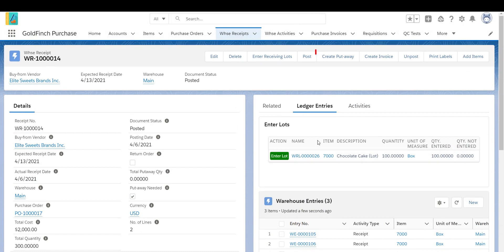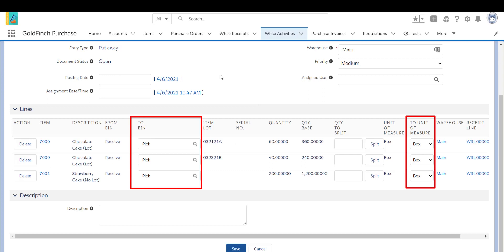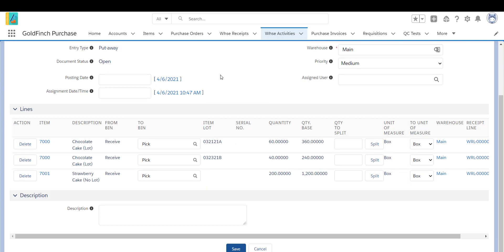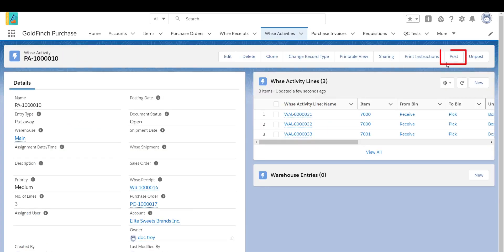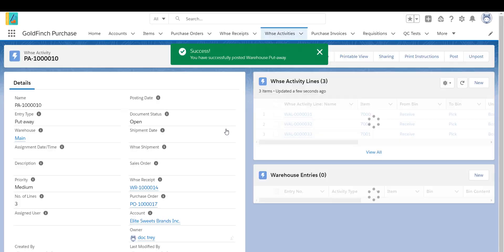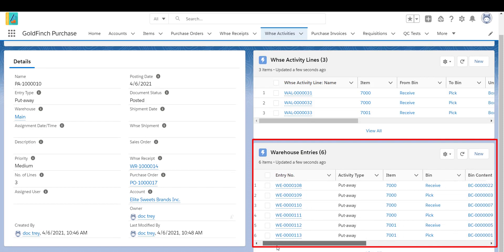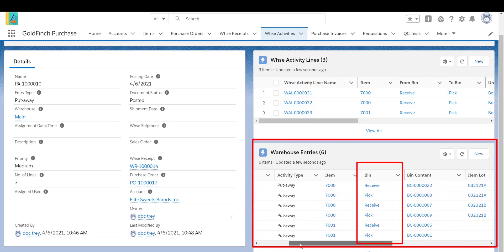If a put away is required for the warehouse, click Create Put Away. You can use the put away to move inventory from the received bin to a picked or storage bin, and also to break bulk receiving unit of measure, such as box, to sales unit of measure, like each. Click Edit to change the bin or unit of measure if you want to break bulk. Click Post. Scroll to the warehouse entries to see that the inventory has been moved from the received bin to the picked bin.